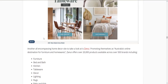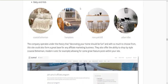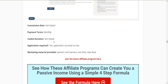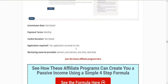Zanui is an Australian site with all the same stuff — 20,000 products from 500-odd brands. Furniture, bed and bath, kitchen, table, decor, lighting, rugs, baby and kids. They have options to demonstrate different styles: New York loft, coastal Bohemian, Hamptons, urban tribe, and so on — which would really help if you're doing feature posts like 'how to style like a New York loft.' You could build a whole site around this one as well. Commission rate and cookie duration weren't findable — you apply by email through their site.